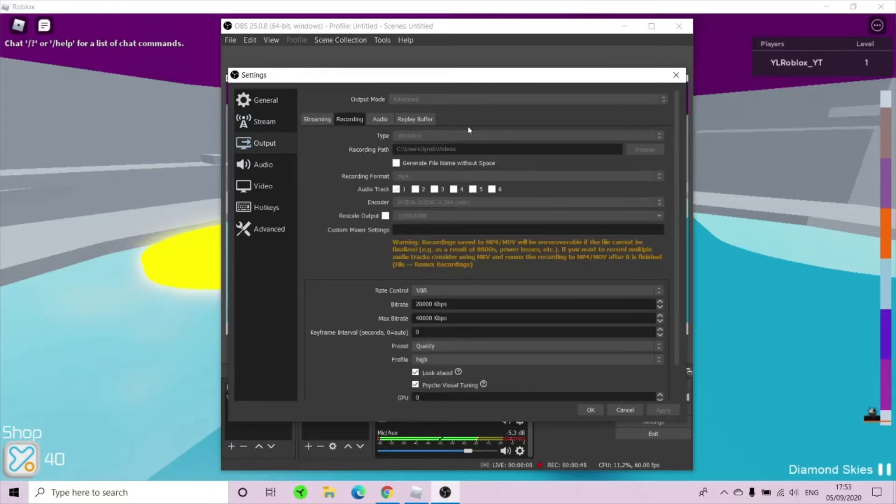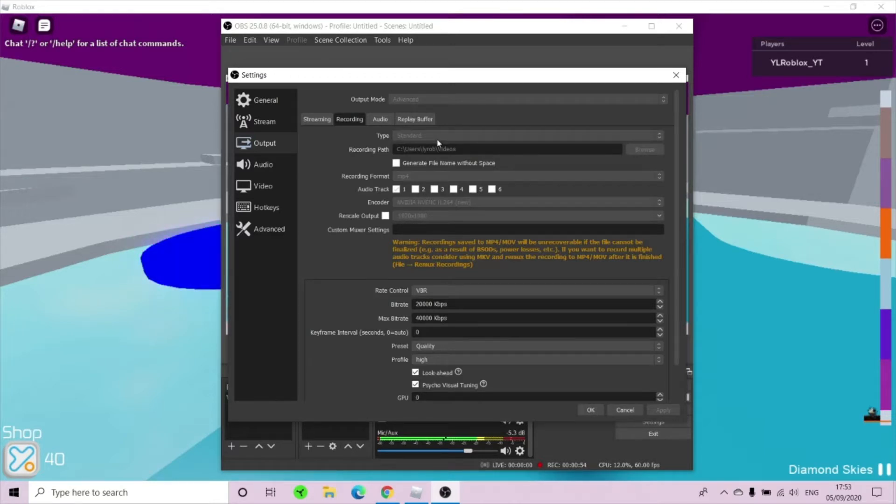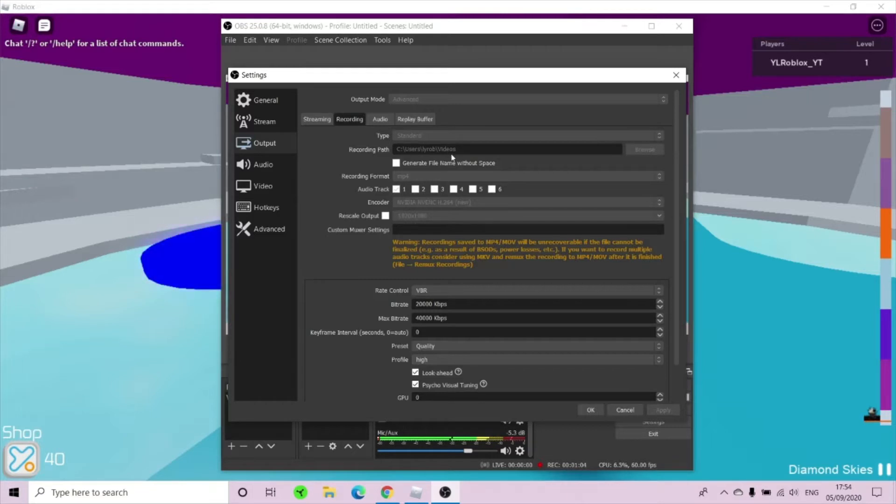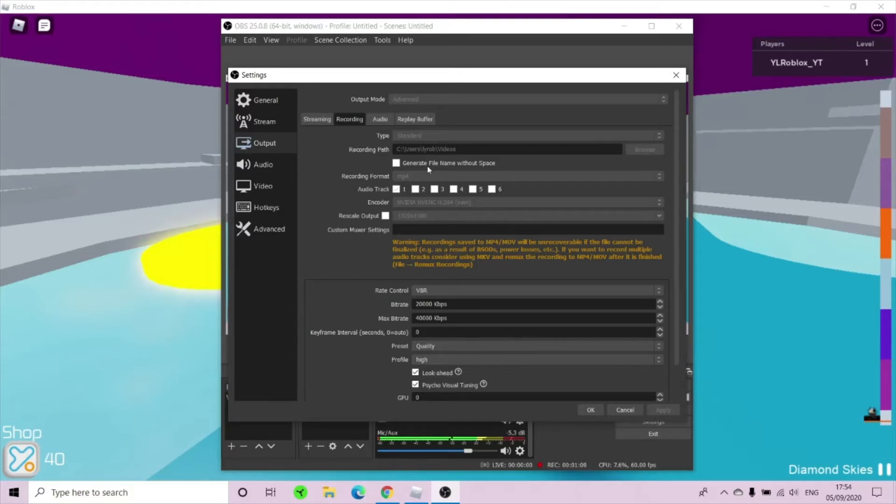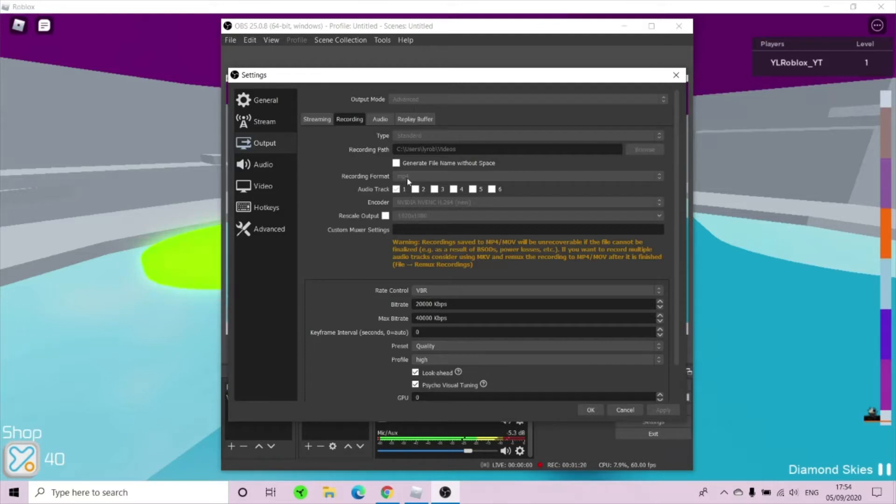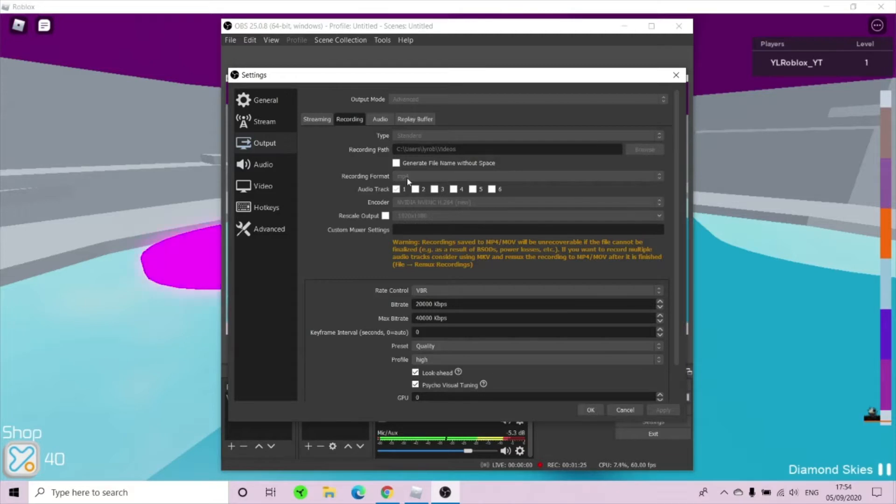Now come to recording. Once you are on recording, put your type as standard because standard is the best recording mode. Now in recording path, change your path to whatever you want it to get saved as. I want it to save on videos because videos is easy and the most easiest way to get your videos. Now put your recording format as MP4. You have to put it on MP4 because if it's on different, it will not record as a video.